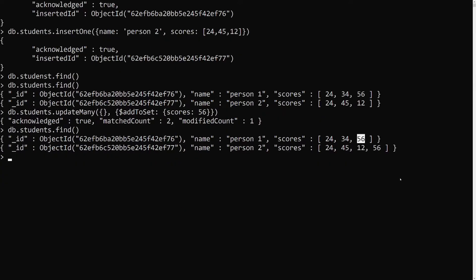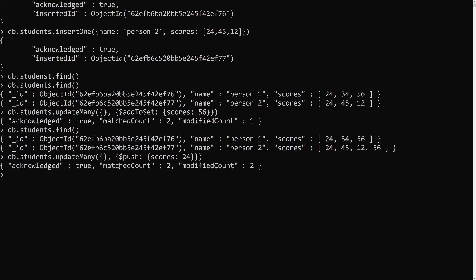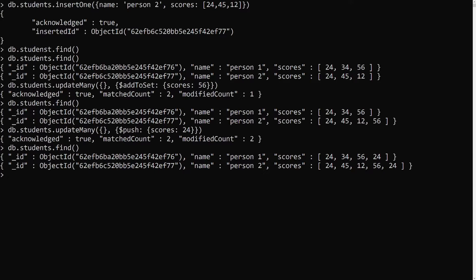So if you want to add a duplicate value to both documents, instead of using $addToSet we need to use $push. Let's try to push the value 24. Both arrays already contain 24. If you observe, the modified count is 2 — meaning 24 was added to both student documents, including as a duplicate. This is how you add duplicate elements to an array using the push operator.